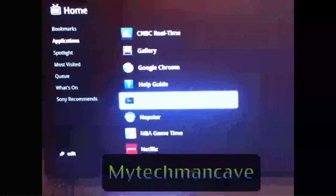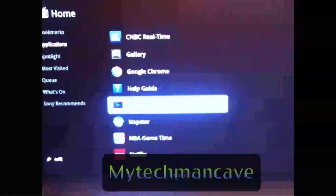Hey everybody, this is Dave from My Tech Man Cave. Today I want to show you how you can stream all your MP4s from your Mac computer right to your Google TV using the Media Player function in Applications. It's actually an app in Applications in the Home Menu.